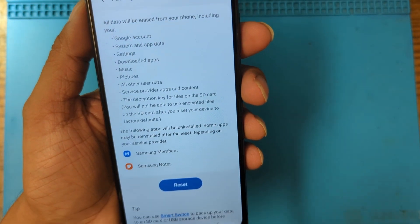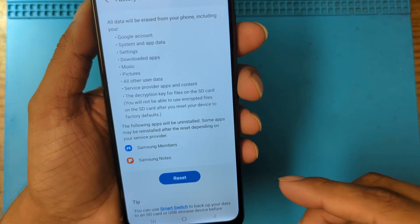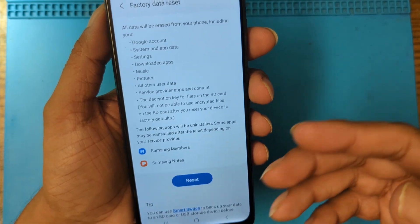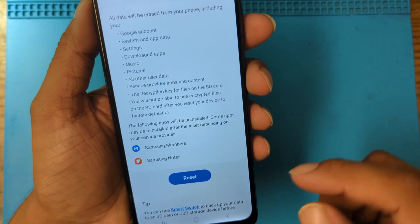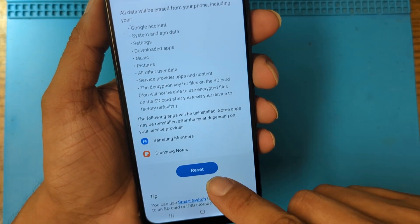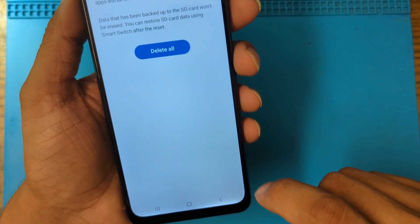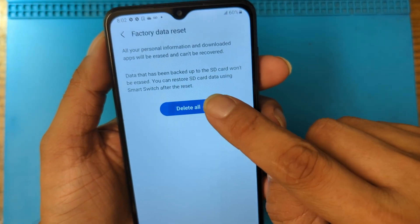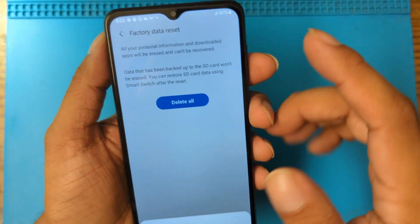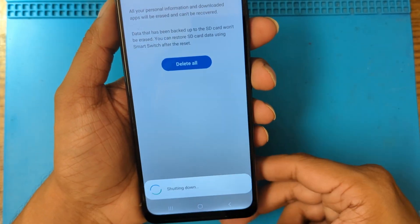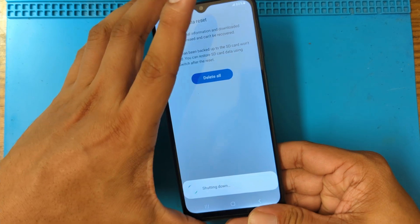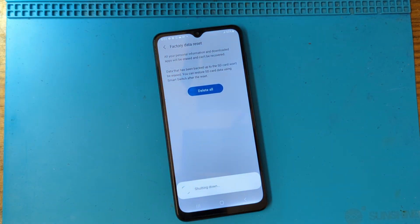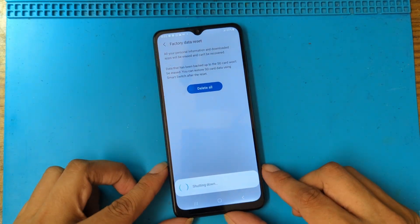Remove your Google account just to avoid problems if you want to give this phone to somebody else. From here just hit Reset, Delete All — that's what we want — and the phone will start to do its thing. Just let it rest.